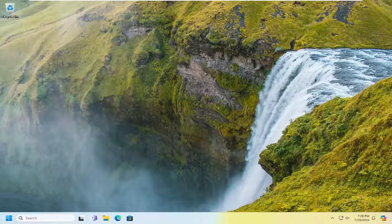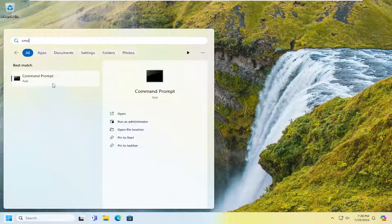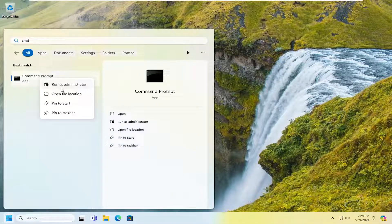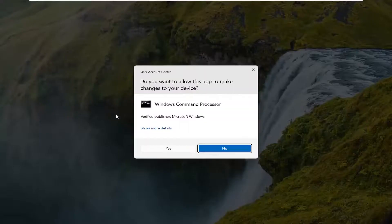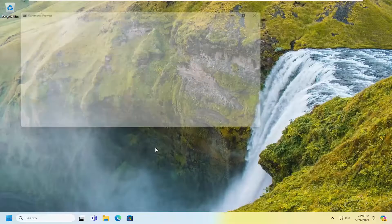So, we're going to start off by opening up the search menu. Type in CMD, best match, it would say Command Prompt. Right-click on it, select Run as Administrator. If you received a user account control prompt, select Yes.